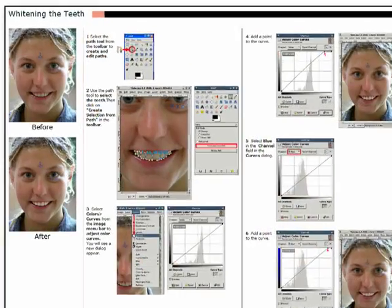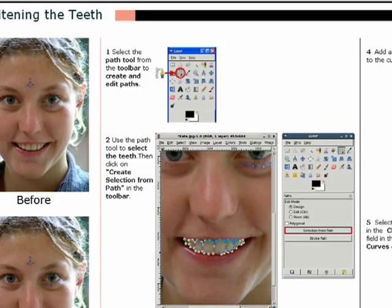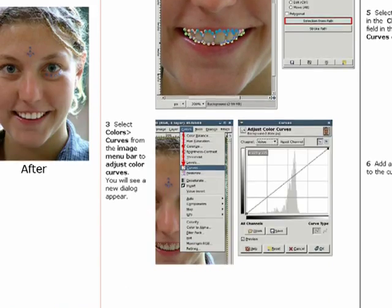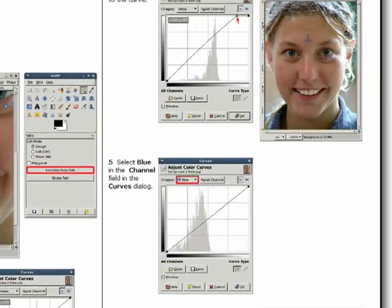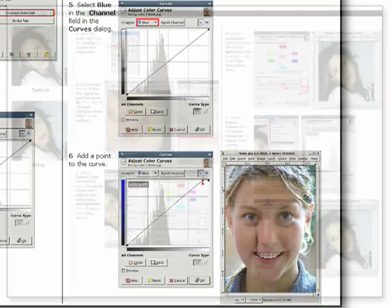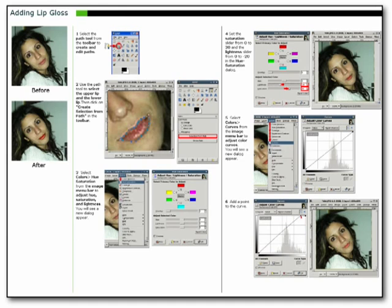Using our system, we have generated tutorials for several portrait and landscape retouching techniques, including the ones shown here.